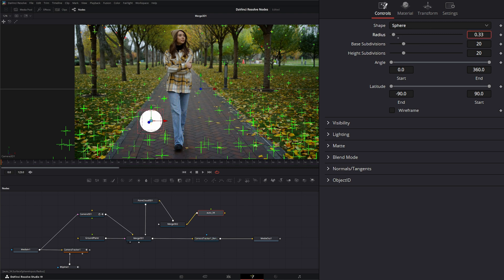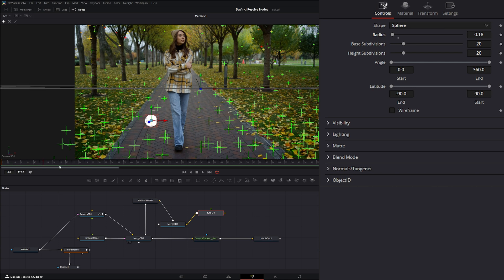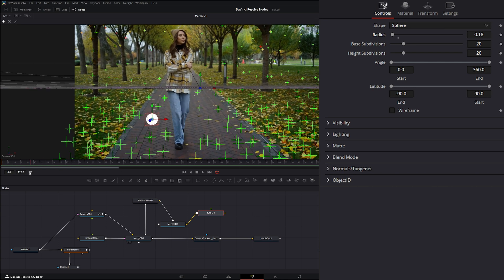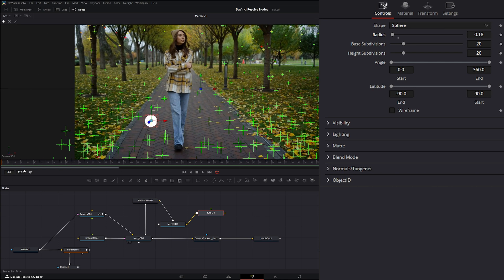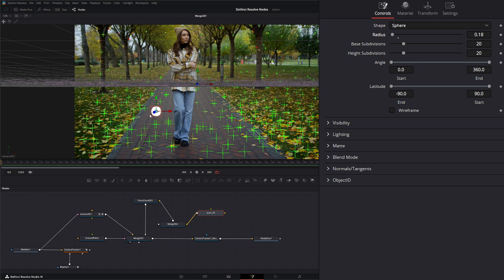We can change our radius up so it's smaller, and now we've got that little sphere attached to that point.